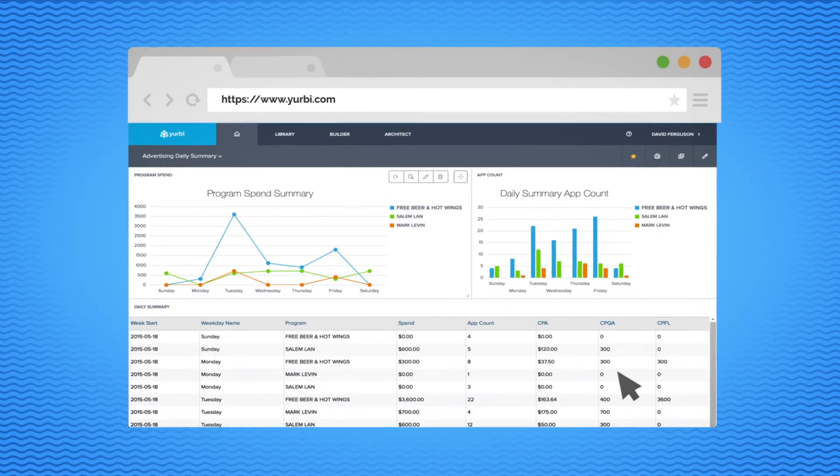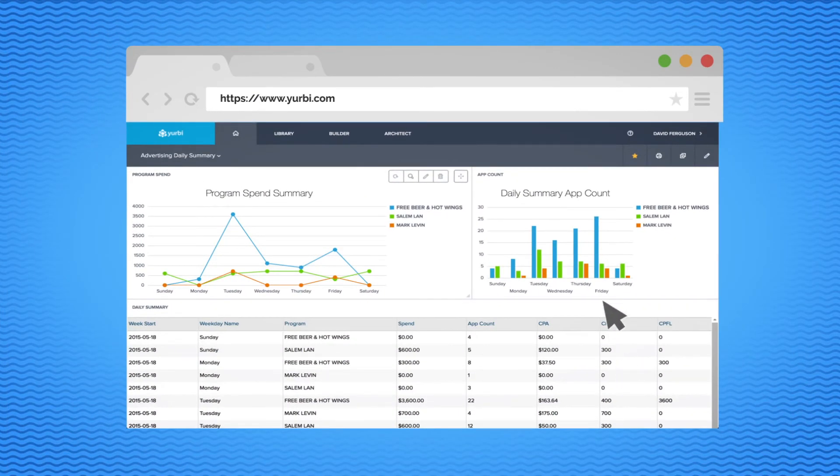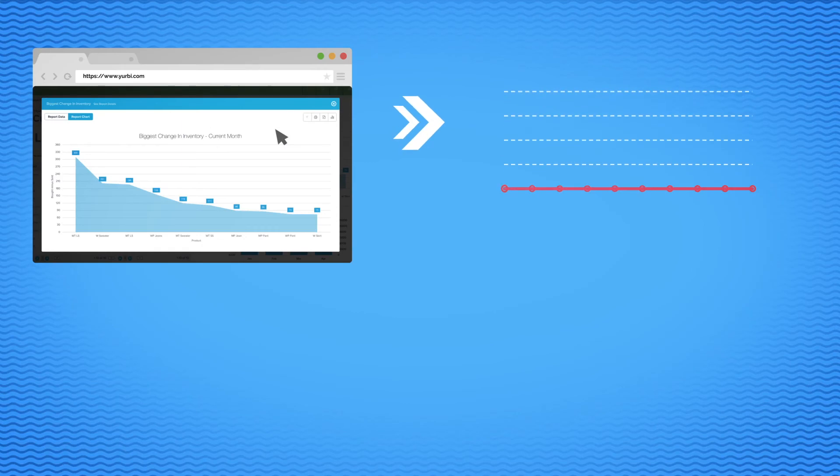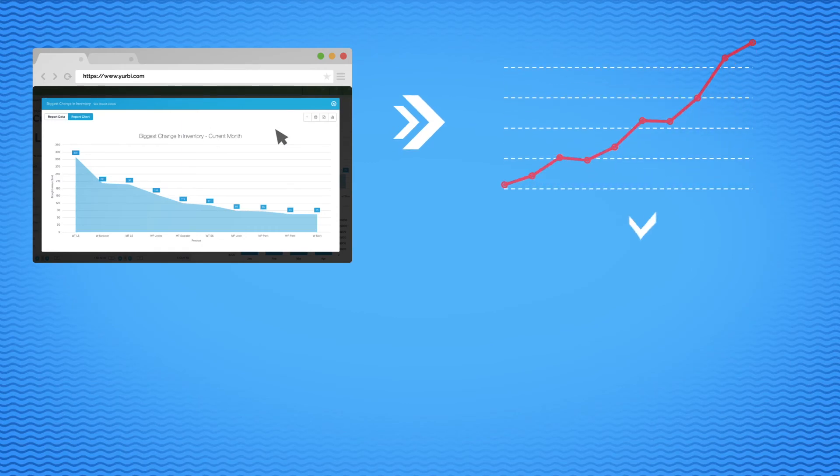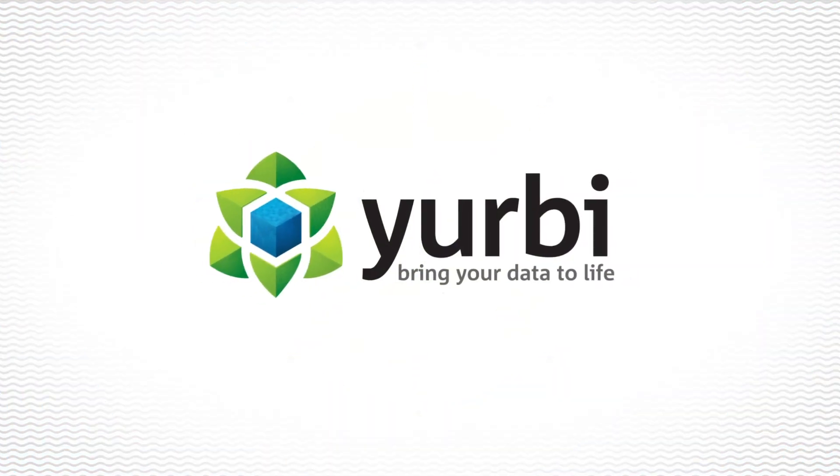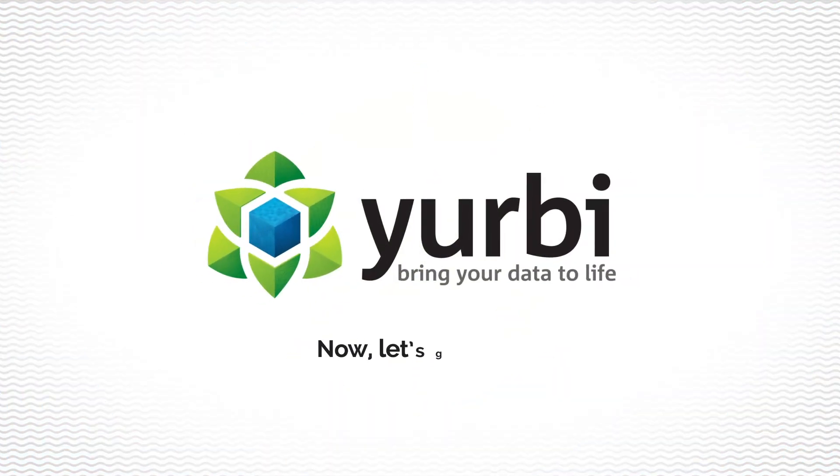Powerful dashboard and reporting software, designed for growing businesses, and backed up by a team of experts to make sure you're successful. That's Yerby. Now let's get started.